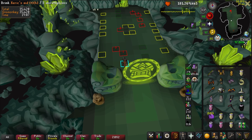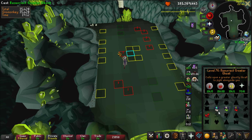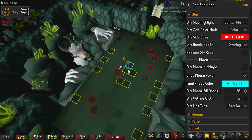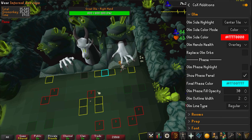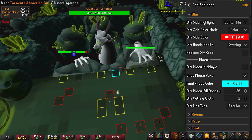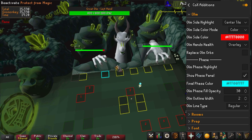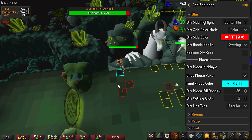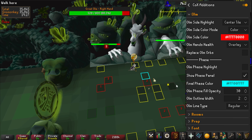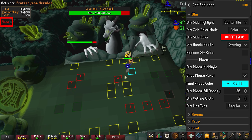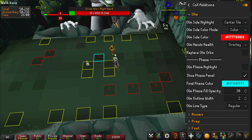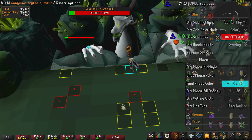CoX Editions is most useful at Olm. You can highlight where Olm is going to pop up at the start of the room, giving you precious time to react. Olm hands health overlays current HP over his limbs so you can tell exactly when they die. You can replace Olm orbs with different projectiles like warden attacks, but I don't do this personally. Olm phase panel is really important as it tells you immediately what phase Olm is on — crystal, flame, or acid. It has loads of other small things — the way I have it set up is on screen.